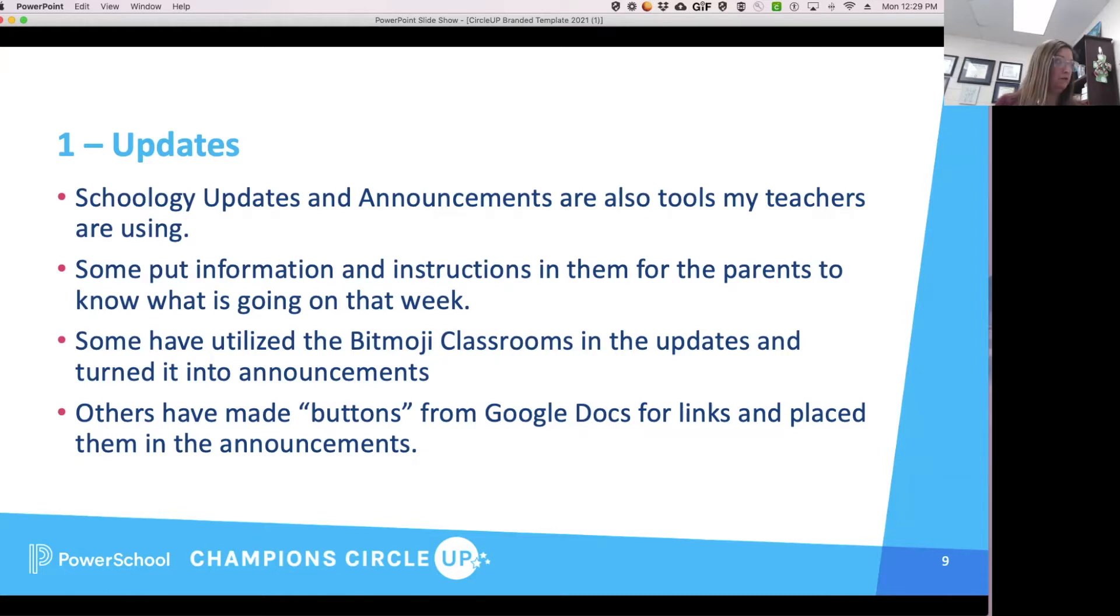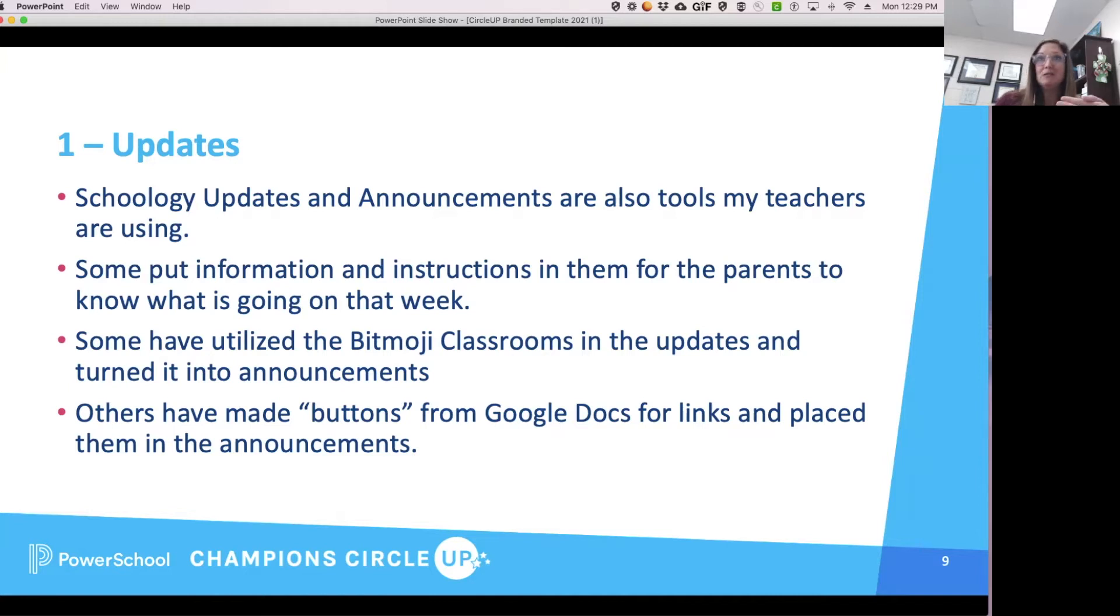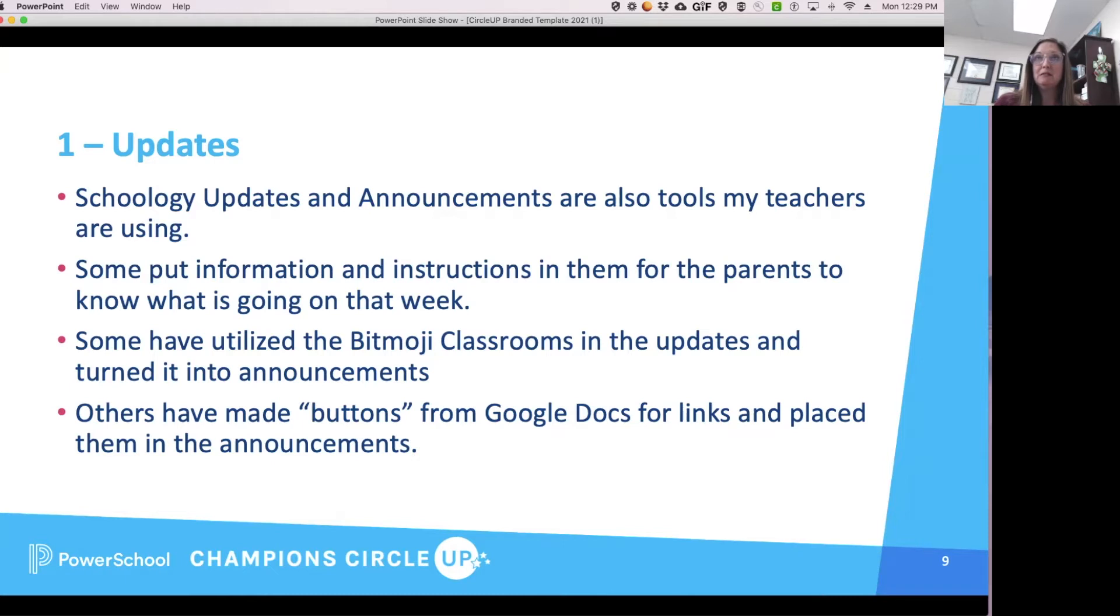It helps the parents and it helps the teacher know where the information is, so it's not constant back and forth, do this, do that. We post an update. I often use my updates also as announcements.